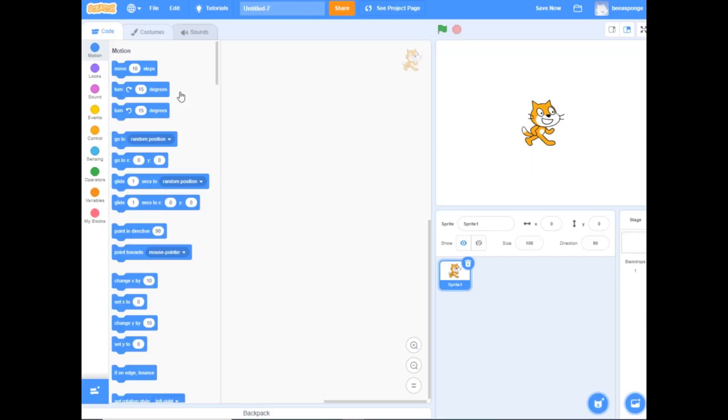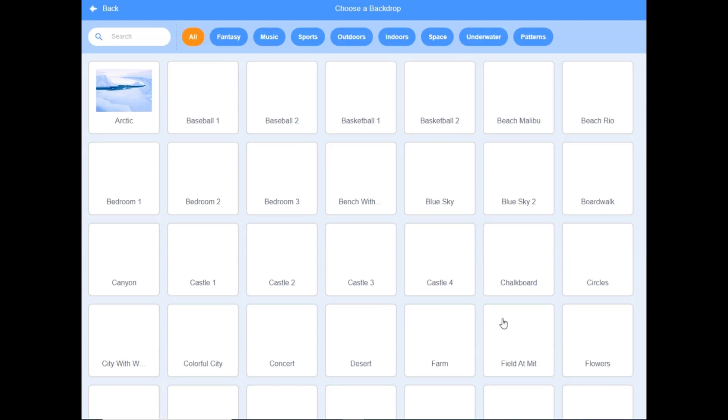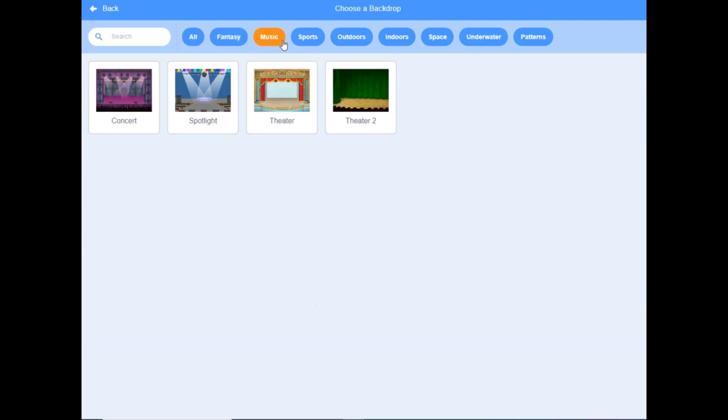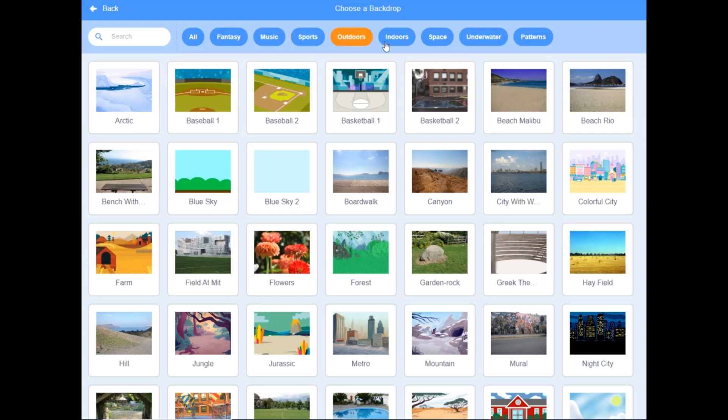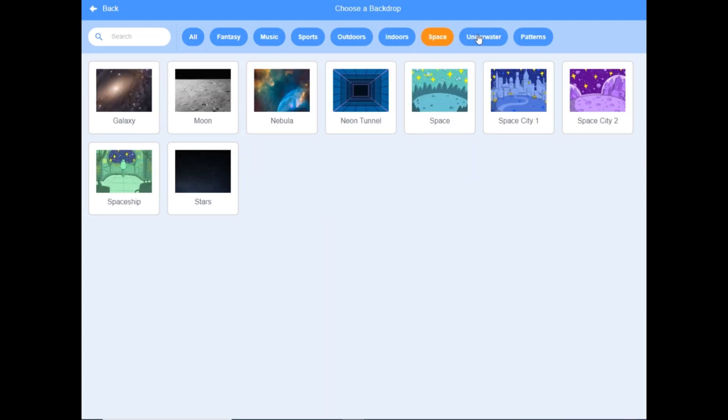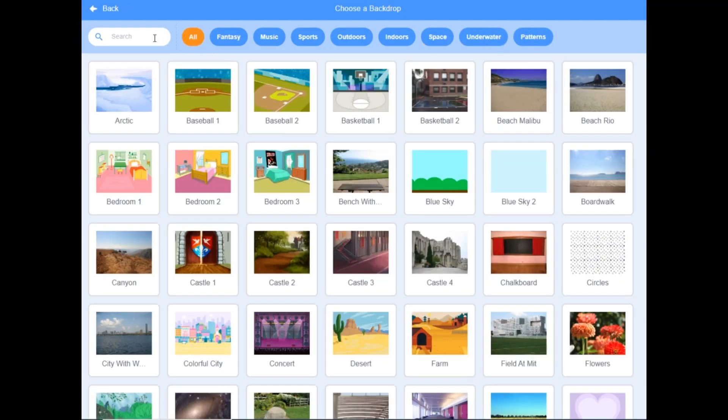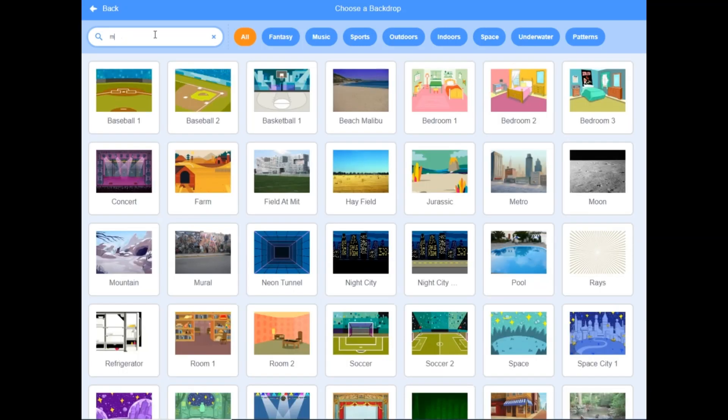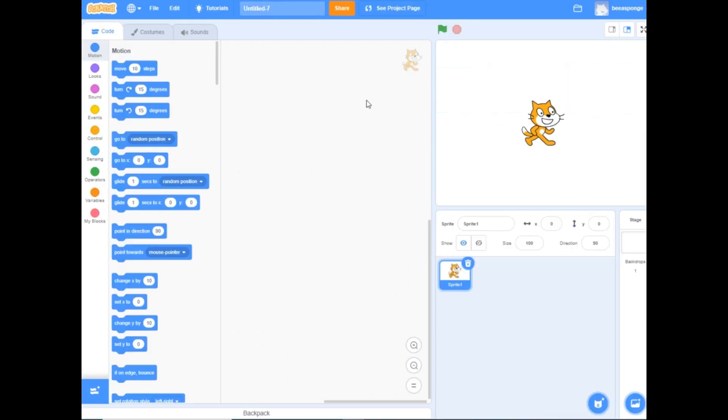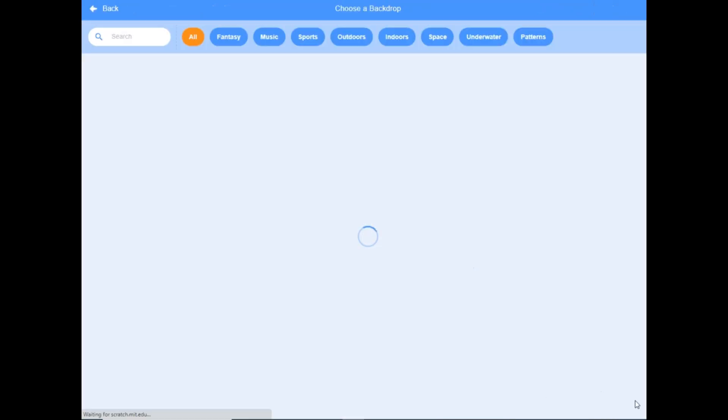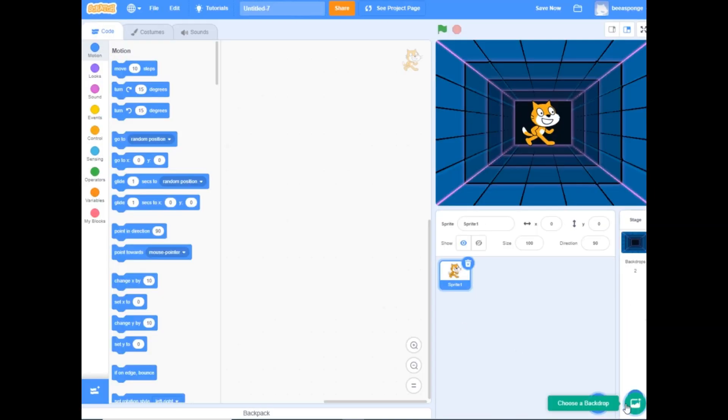These are 2D characters or objects. Next we'll set the background area. It's right here and you get to choose one from fantasy, music, sports, outdoors, indoors, space, underwater, or patterns. Let's see space. There you go, you have all these different versions. If I click on the tunnel, whoa there it is. I'll bring it back to normal.